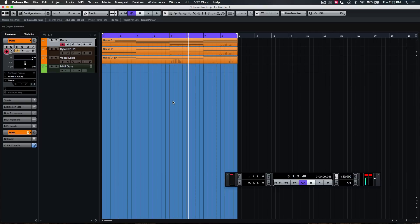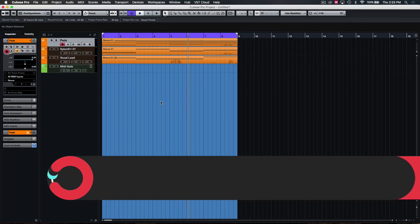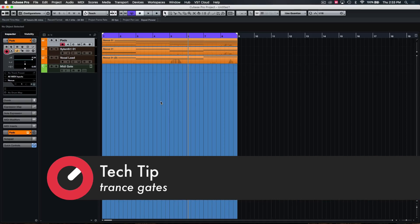What's up guys, Nate Robben here from ProtoCulture, back again with another Tech Tip with Sonic Academy. Today I want to show you how to add trance gates to create motion and a bit of movement in your tracks.